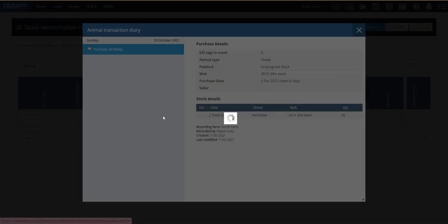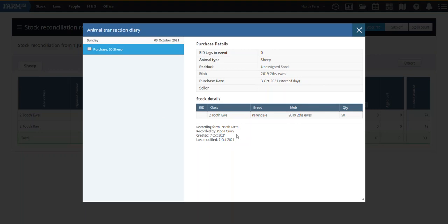If I just give that a click, it's going to take us to the transaction in the diary. So it's going to take us to the actual event and give us more information about what that was. So you can see here we've got the purchase details, sheep, two-tooth, 3rd of October, and that this was recorded by Pippa Curry.